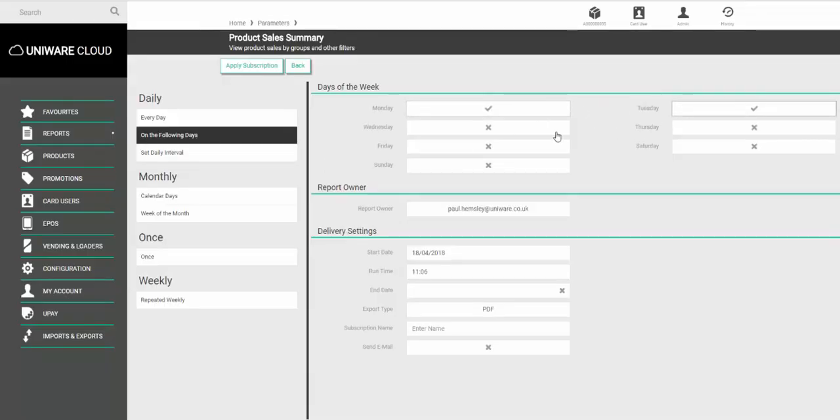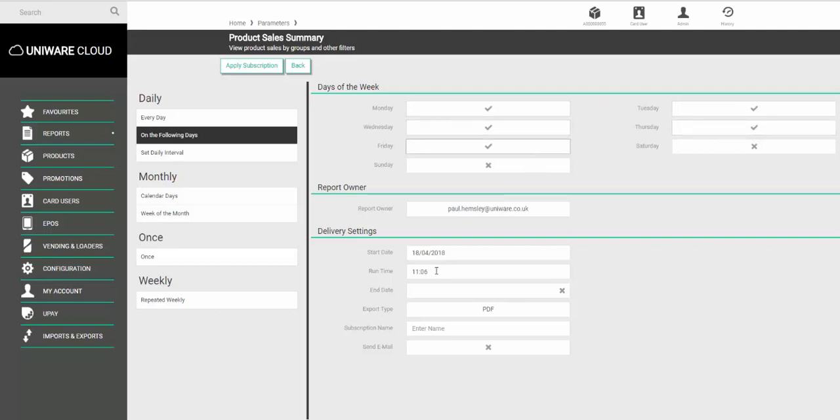Pick the days you would like the report to come in on and then choose the runtime. The runtime will be the time that the report is generated and sent to you. Make sure this time is after you will have finished trading for the day.